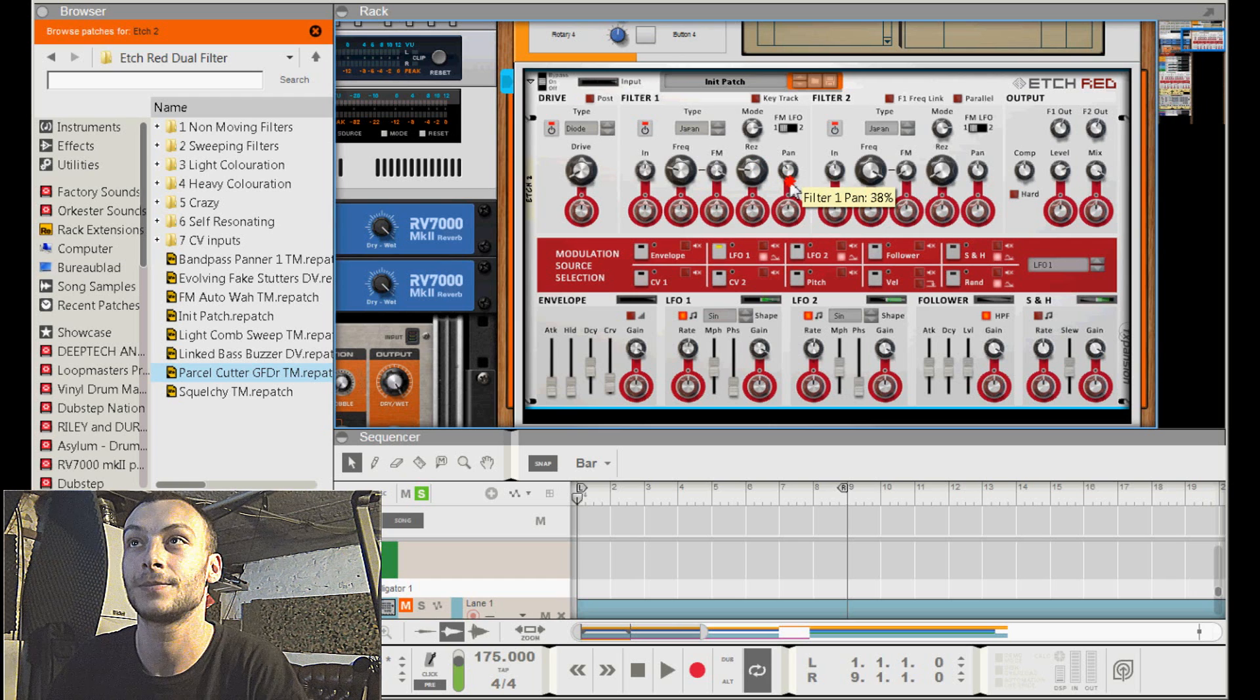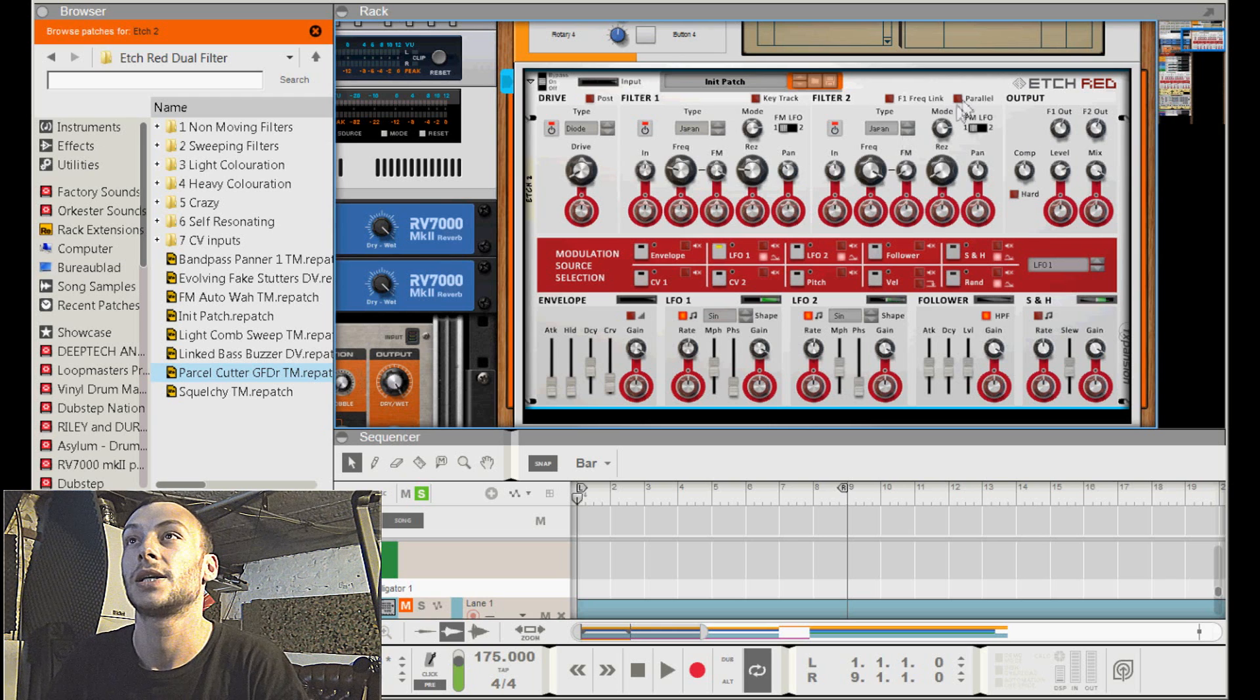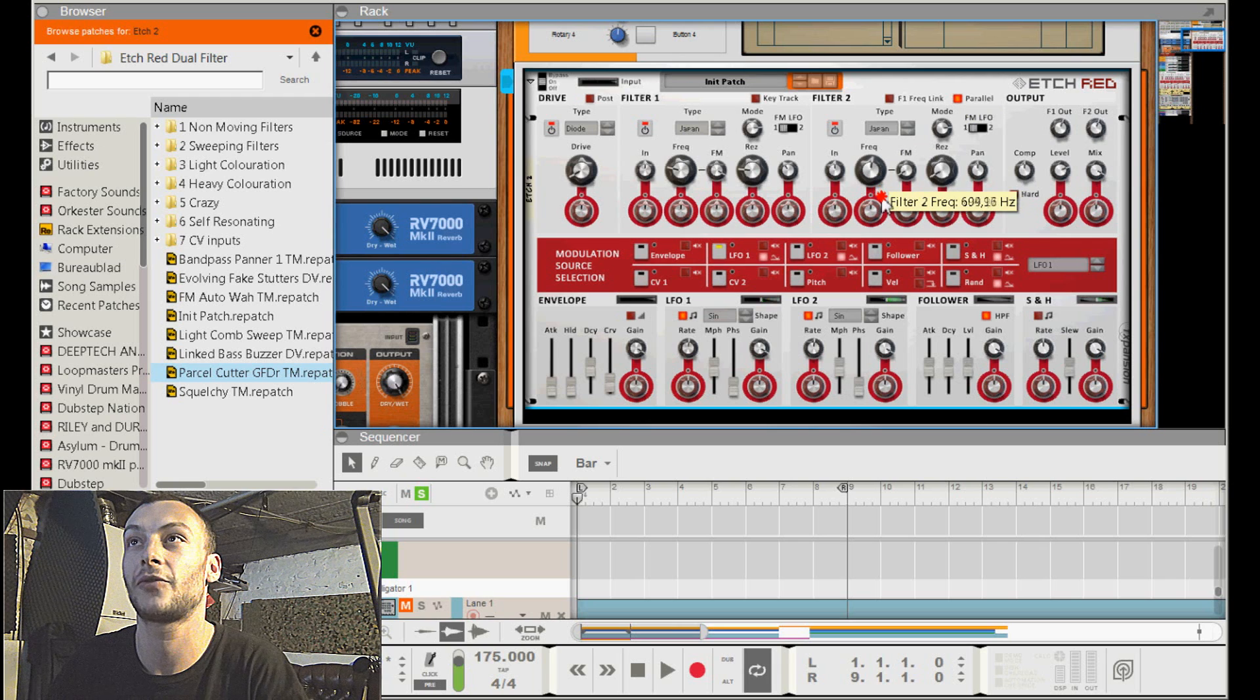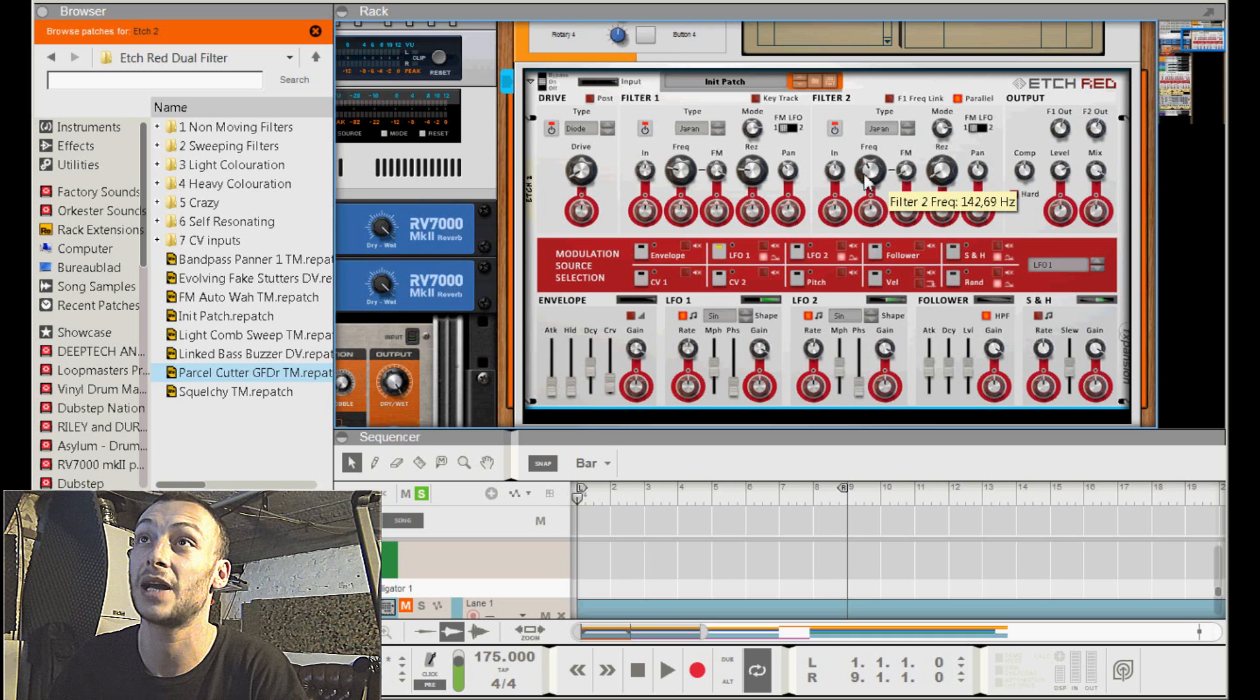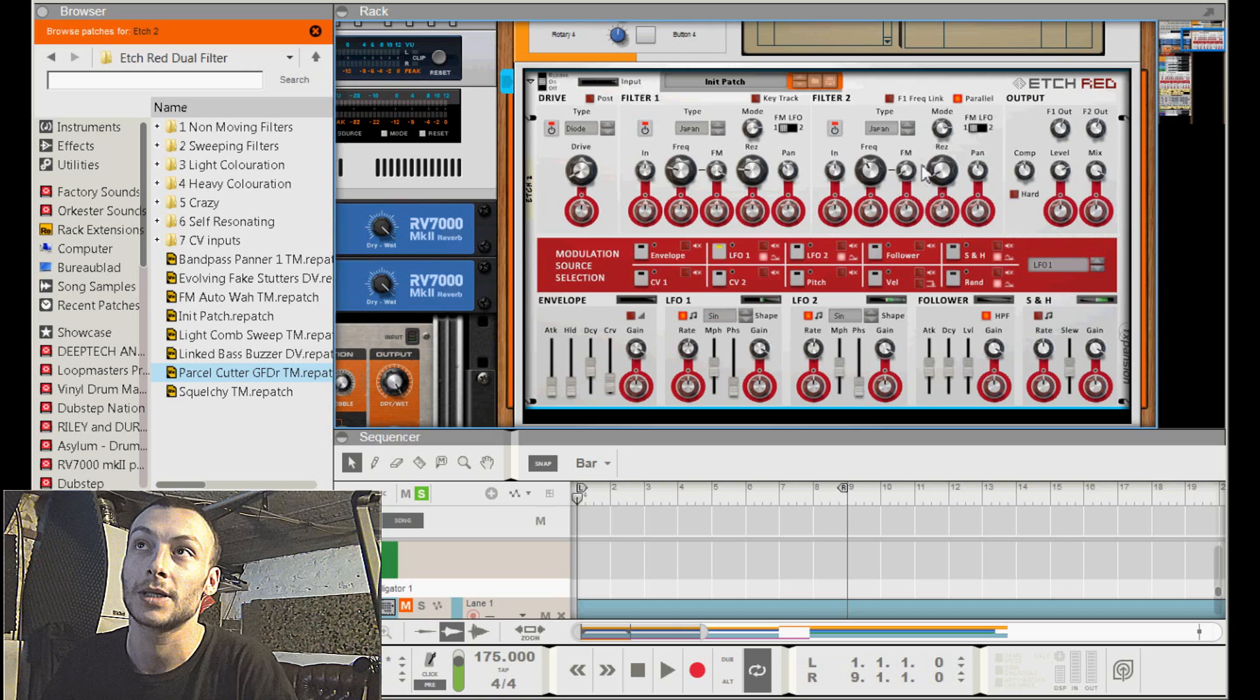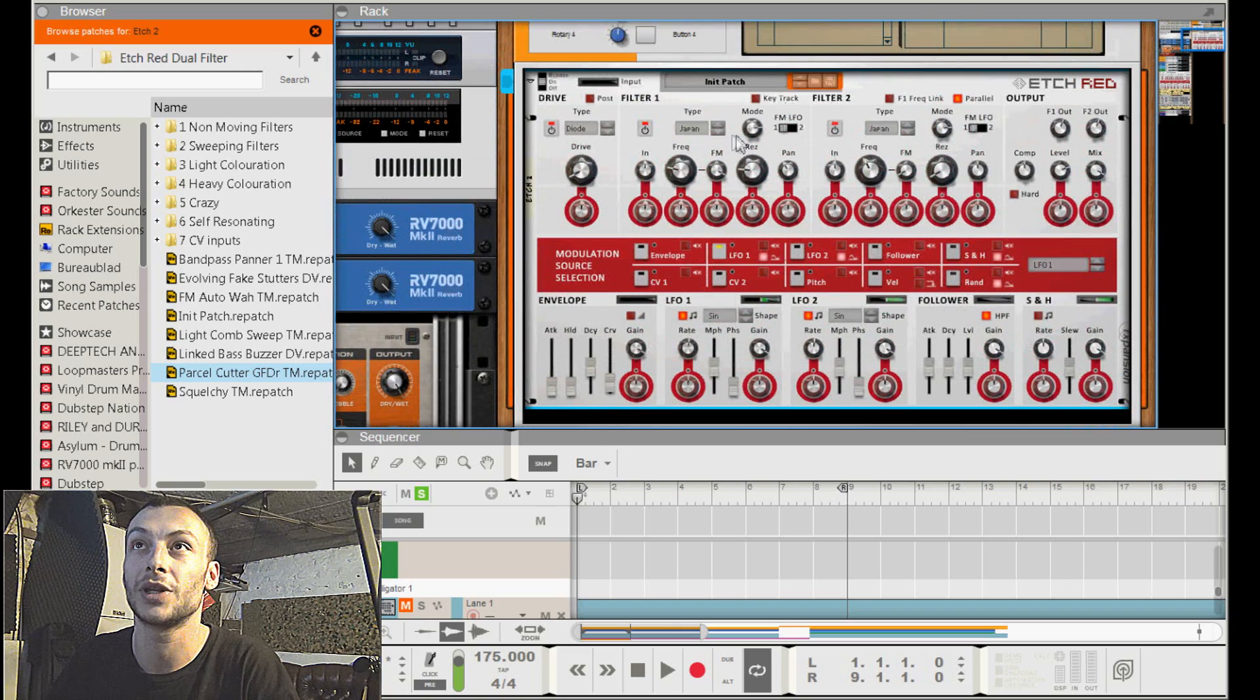Pan it a little bit to the left, 38% or something. The second filter, make sure it's in parallel mode. The frequency of the filter is now a little bit higher but still in the bass area somewhere. It's just to let two filters move.